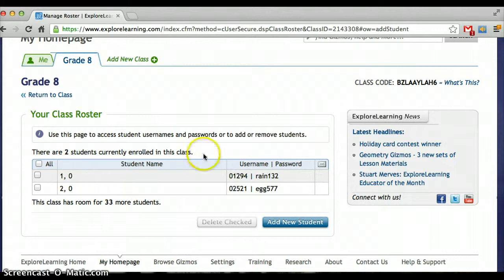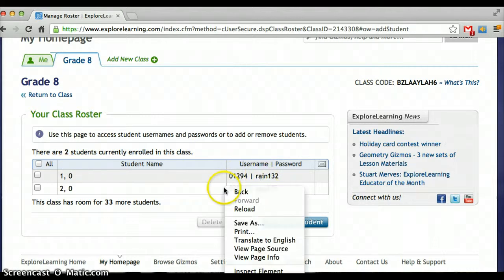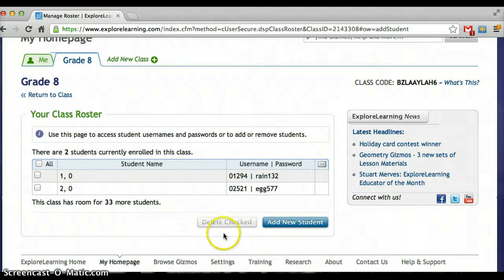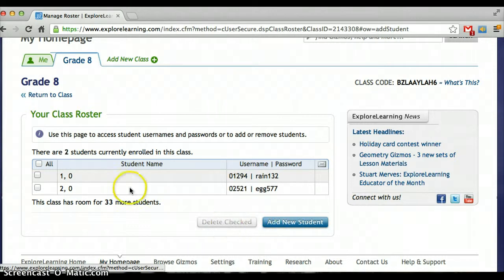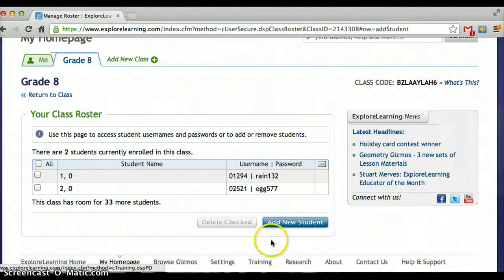So there are two students currently in this class and it'll show you their username and password. If you decide you want to add new students — you have up to 33 — I would add maybe 25 just to make sure you always have enough.